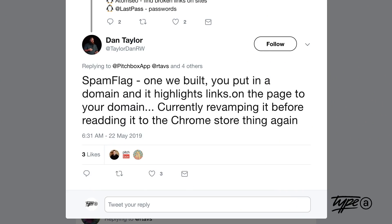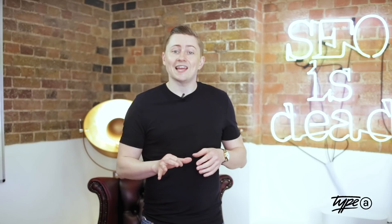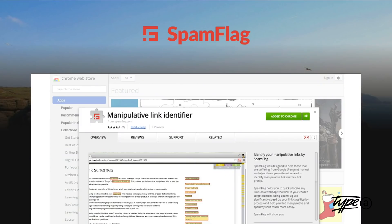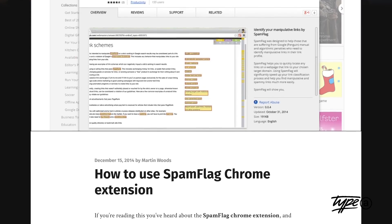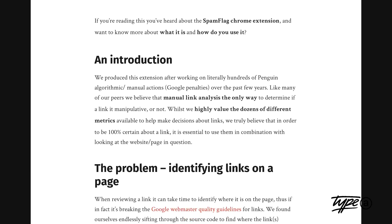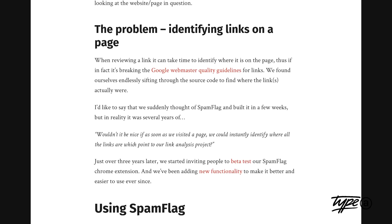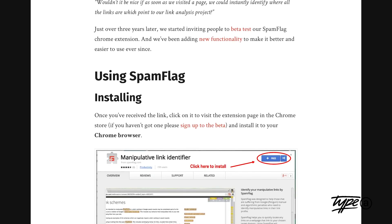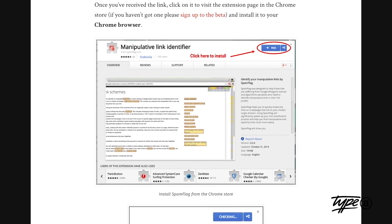Next up, Dan Taylor, the Senior Consultant at Salt Agency, recommended a plugin that he actually created called Spam Flag. The way it works is you put in a domain and it highlights the links on the page to your domain that may be flagged as spammy links. He says they're currently revamping it, but it's about to go back into the Chrome store again, so definitely one to look out for. Thanks, Dan — we're really looking forward to that new release.